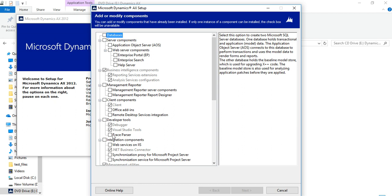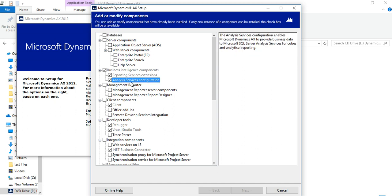After the AX client, you can install the debugger, Visual Studio tools, and reporting extensions — which are required for SSRS reports to work properly. After that, you can install Analysis Services configuration if you are using cubes, and Role Centers or Enterprise Portal if needed. If you want to develop user controls and use Role Centers, you need to install Enterprise Portal.